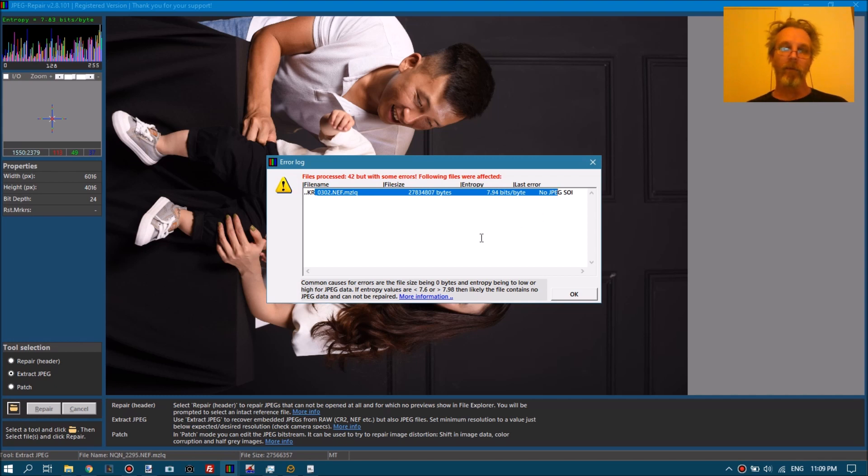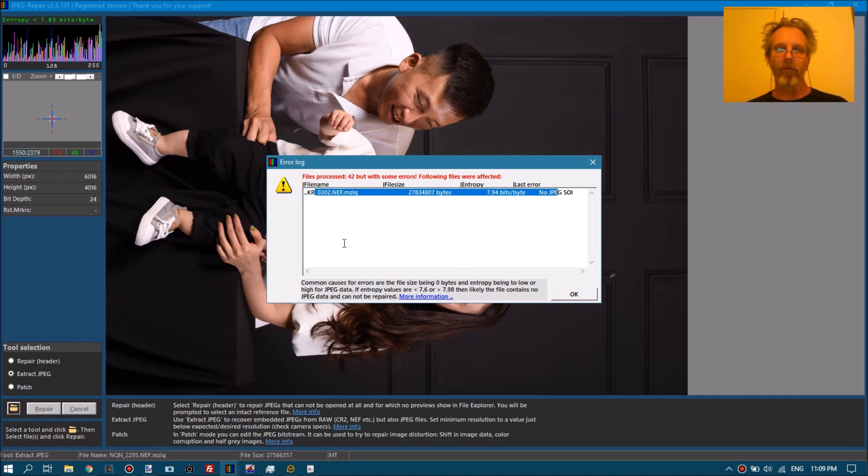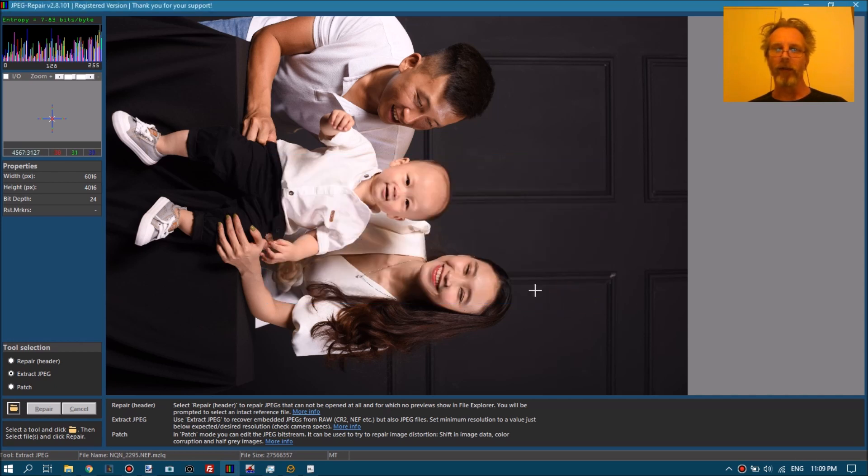Now it could be that in this file the medium sized JPEG is intact. So if you would remember this file name, you could go and see if the lower resolution JPEG is in there.